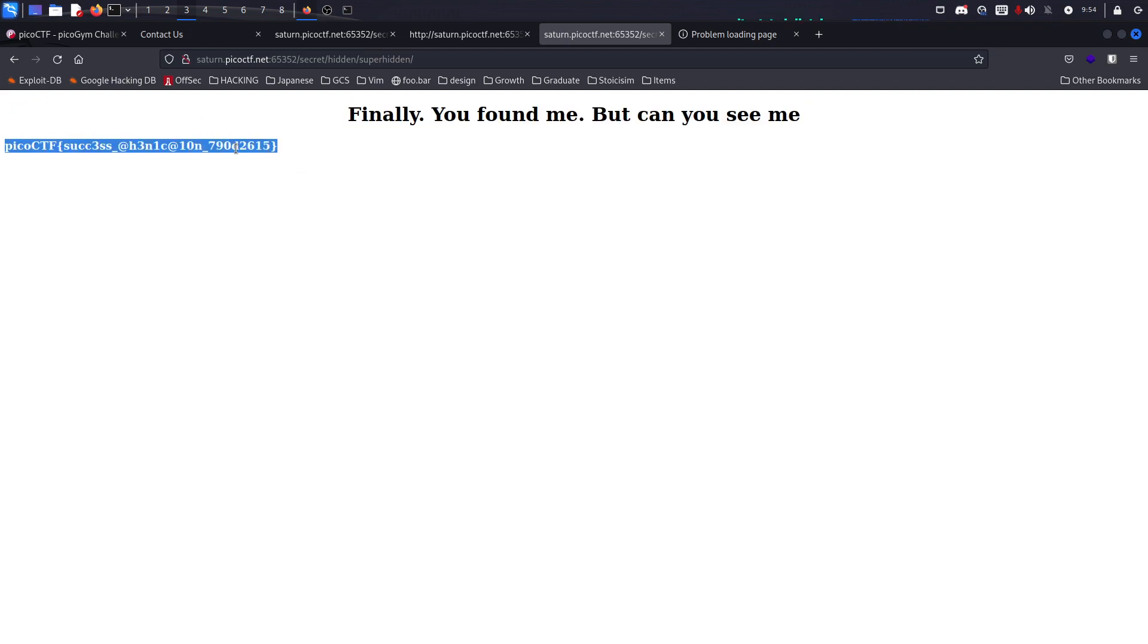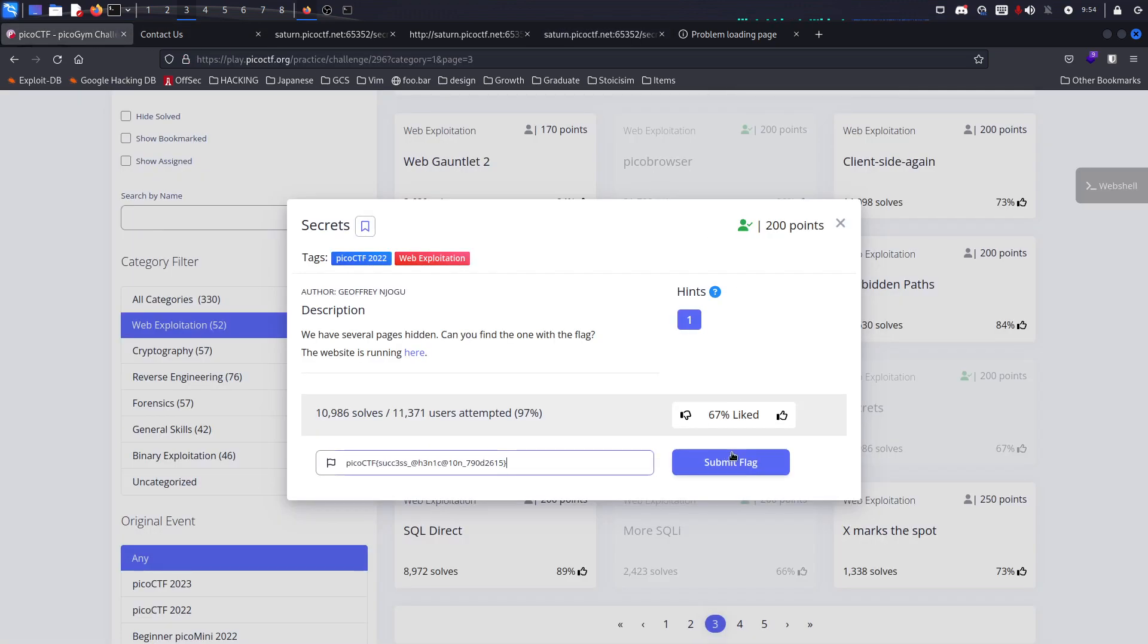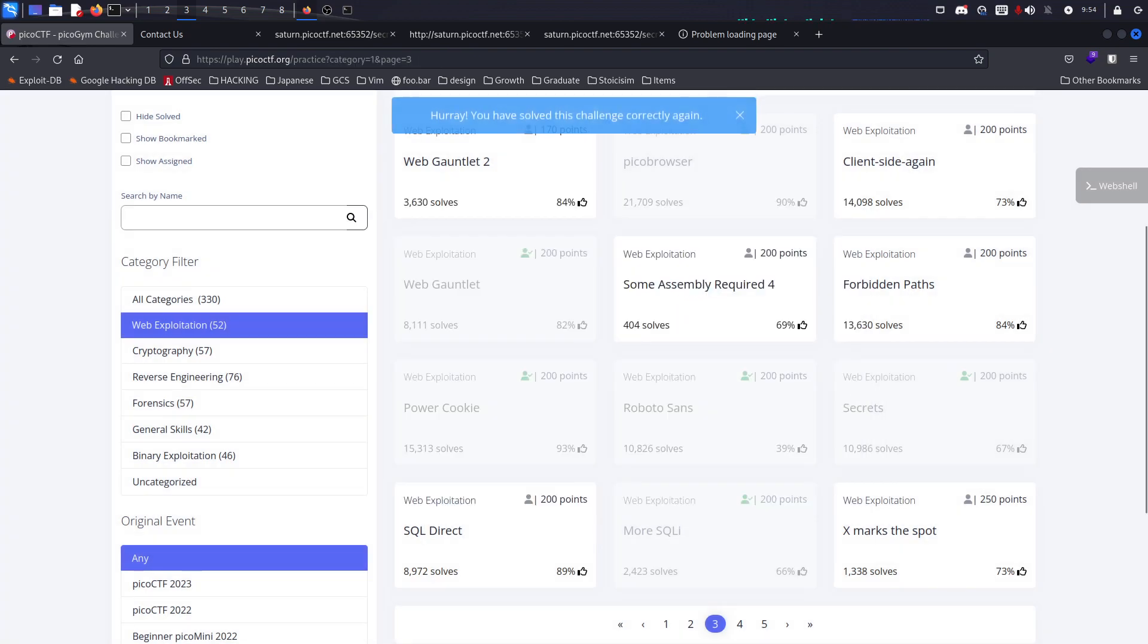So here is the flag and that's how you pass the challenge. Alright guys, if you've got any questions just put them on the chat. See ya.